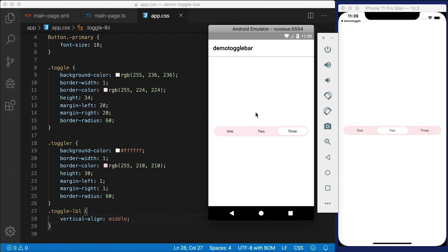If you want to wrap this up in a component or want to see me do it, just leave a comment below. Please share this video on your social networks and let folks know how to do something like this in NativeScript — it's a pretty cool effect and not very difficult to do. If 'toggle bar' is not a name you would call this thing, let me know in the comments what you would call it. I'd be really curious to hear some of your ideas.